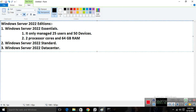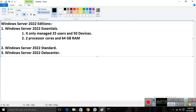In terms of roles and features in Essentials, you can create a Domain Controller (DC) and run FSMO roles. If you want to run FSMO roles on Essentials, you can do that. However, there are limitations — you're not able to run complete server services in Essentials.